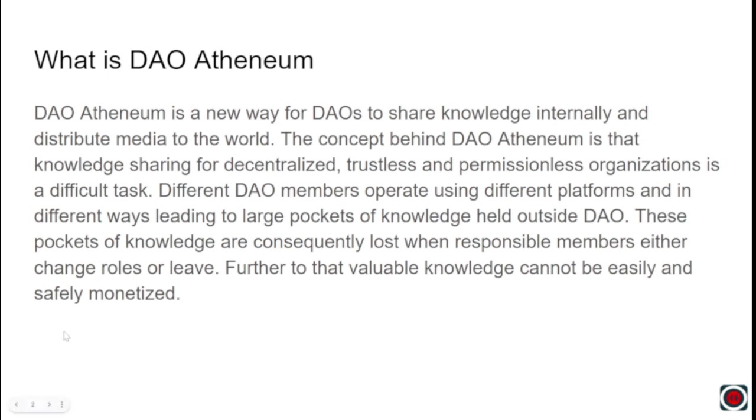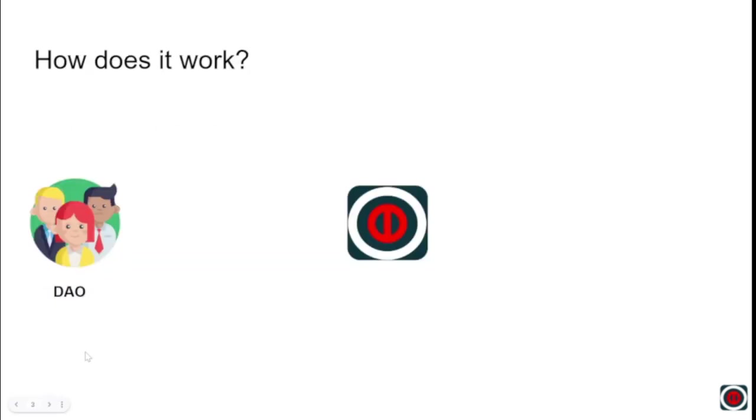And further, that valuable knowledge cannot be easily monetized. So we have come up with DAO Athenium, which is trying to address this issue and help DAOs evolve into a new paradigm of value creation.